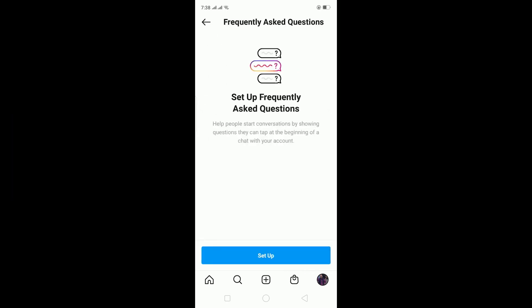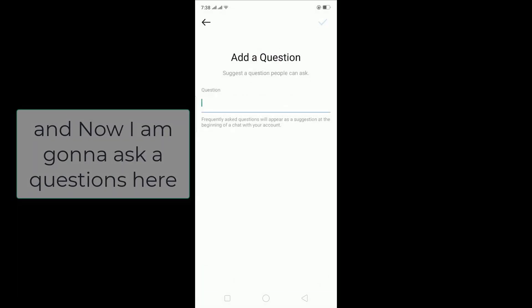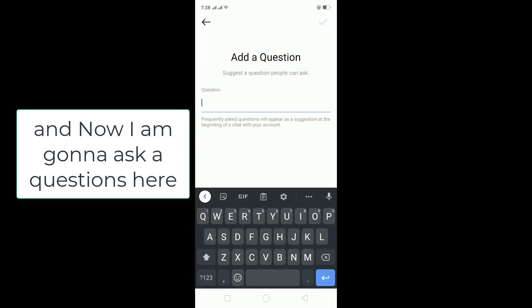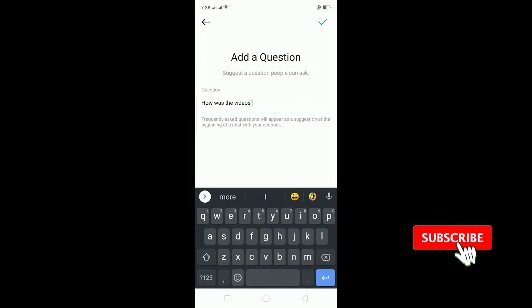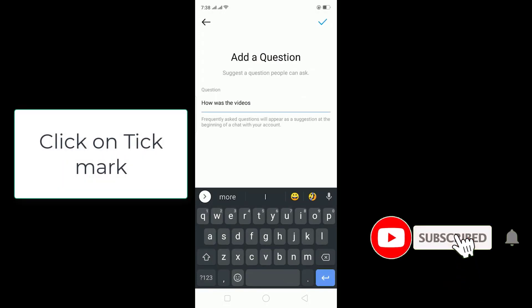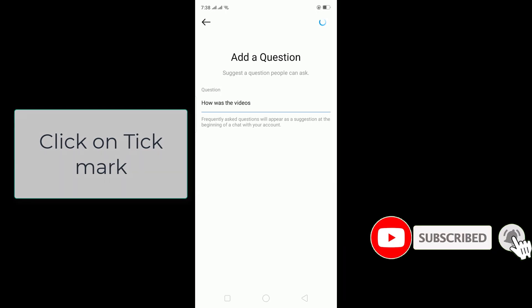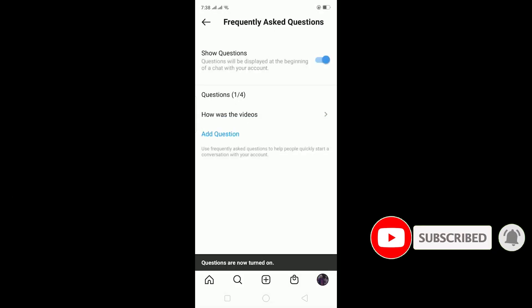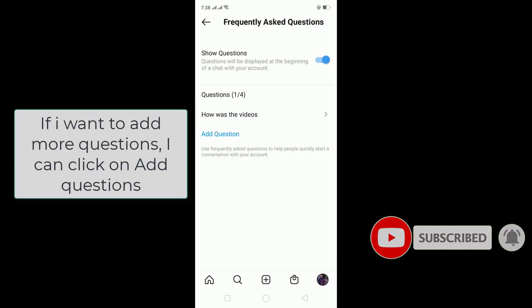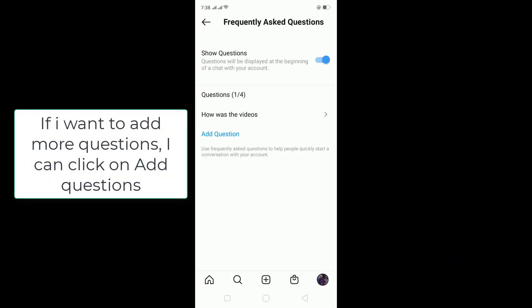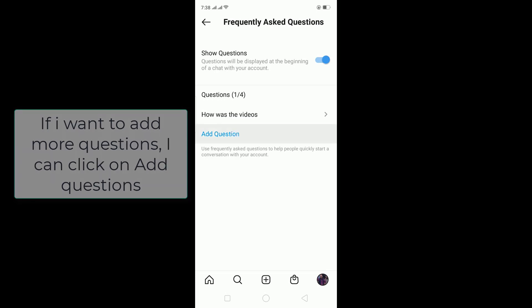Now I'm going to add a question here. I can click on the tick mark to confirm it, and then this is my question set up. Now if I want to add more questions, I can click on Add Questions as well.